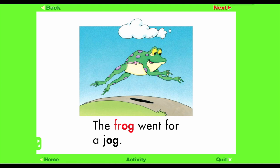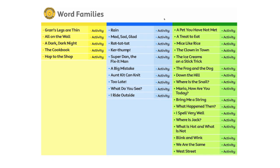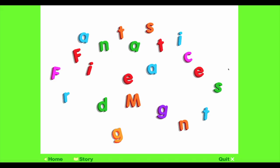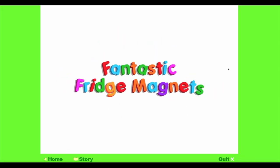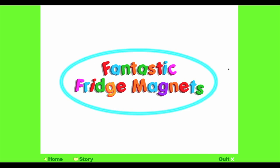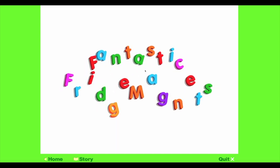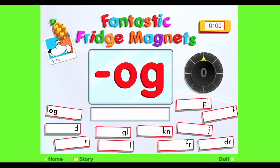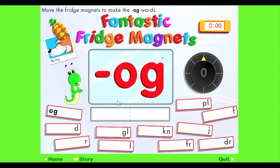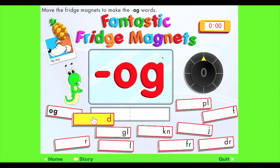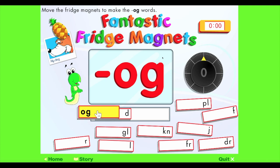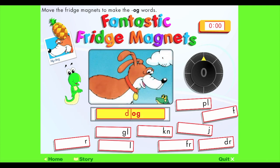After each story, students can apply their knowledge through a word building game called Fantastic Fridge Magnets. Move the fridge magnets to make the Og words — for example, Dog. Try to make five words in the best time.